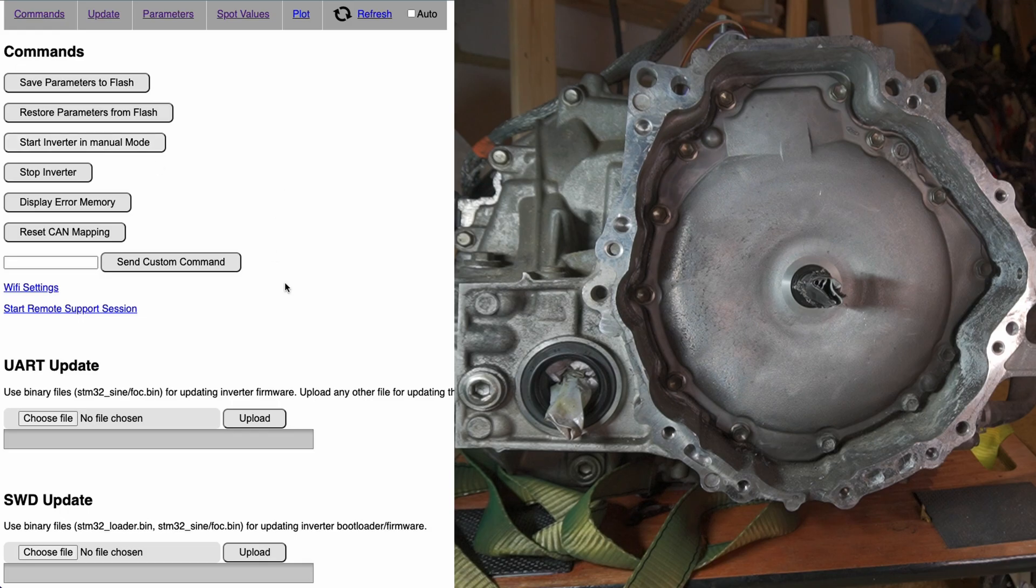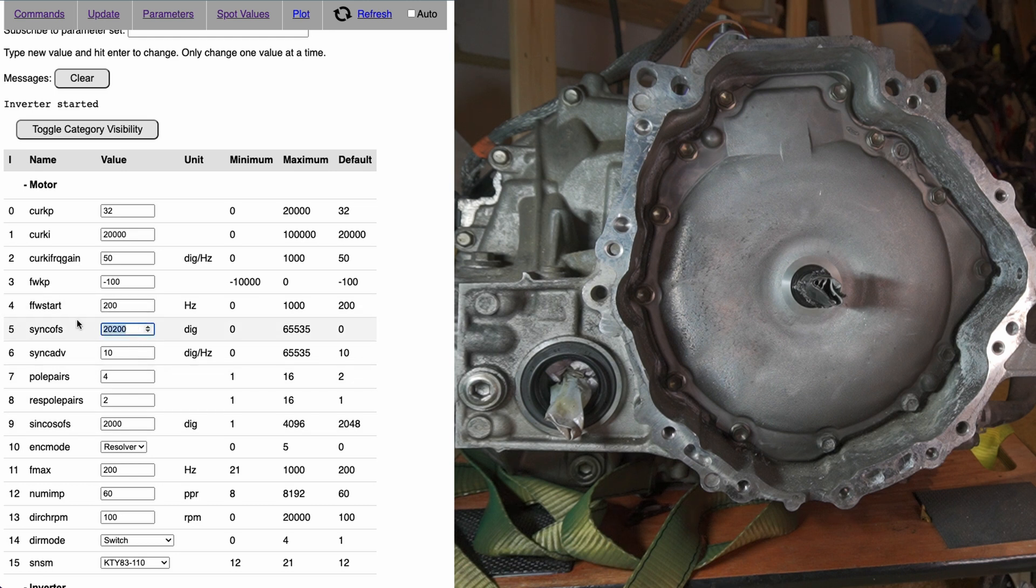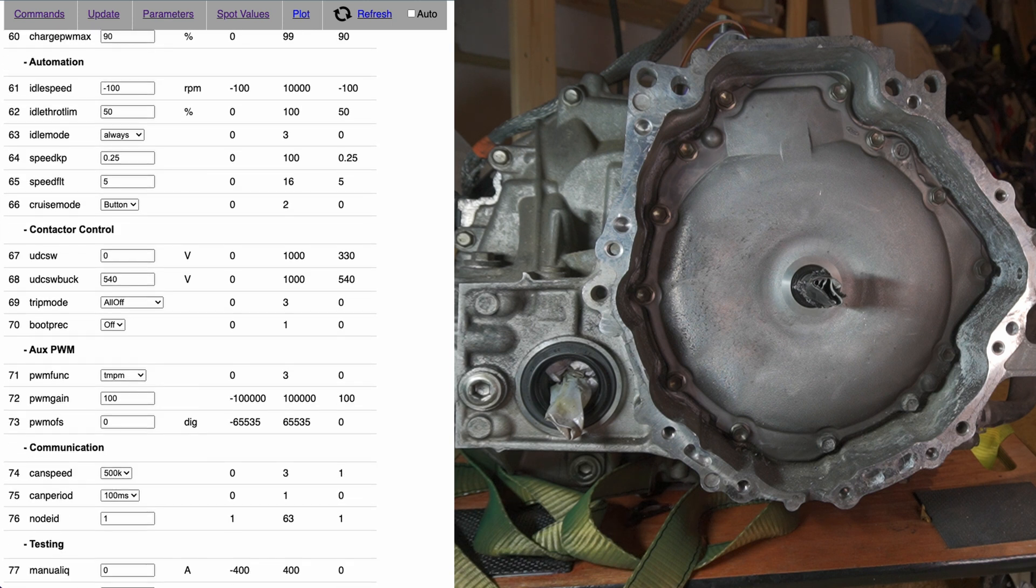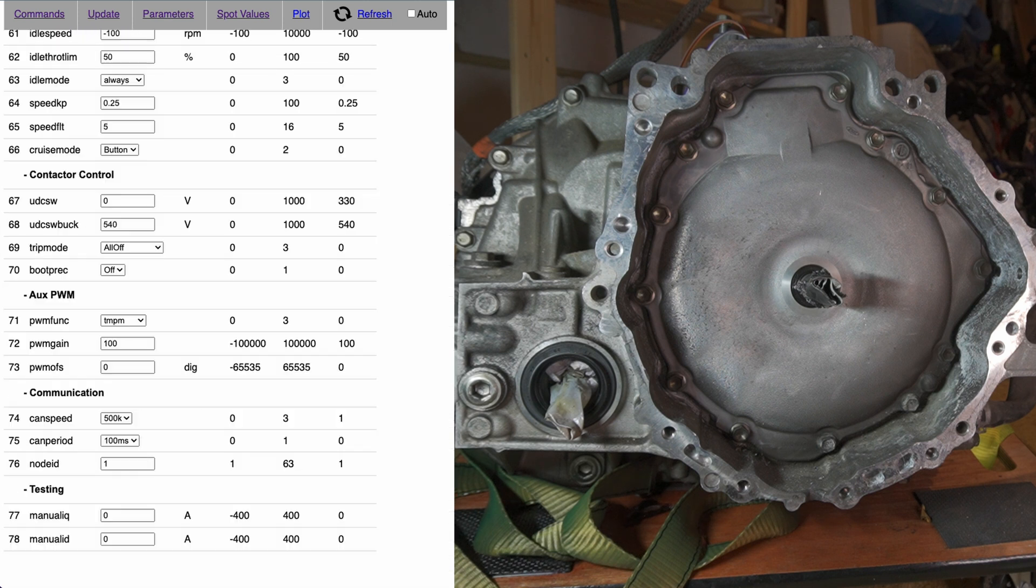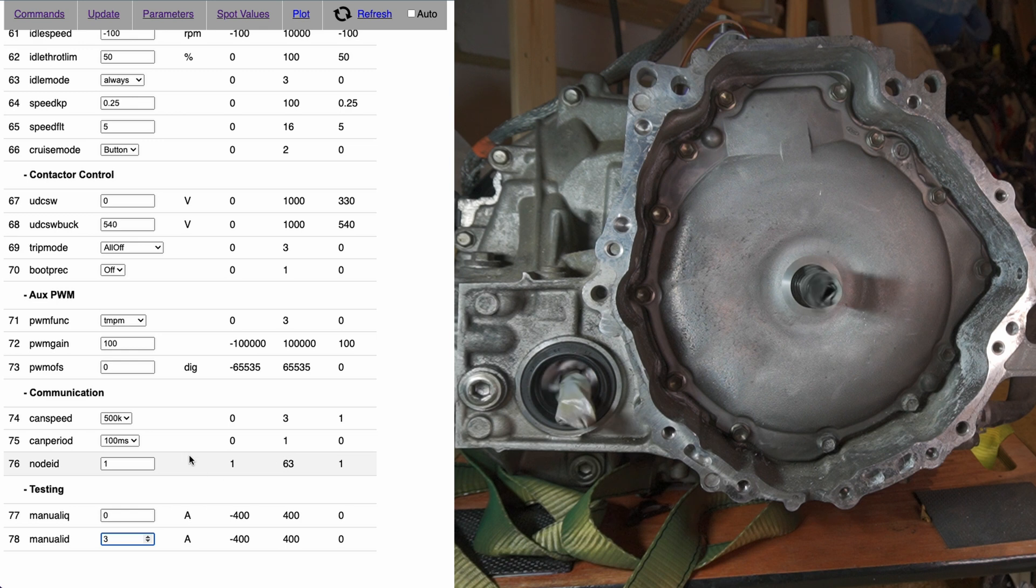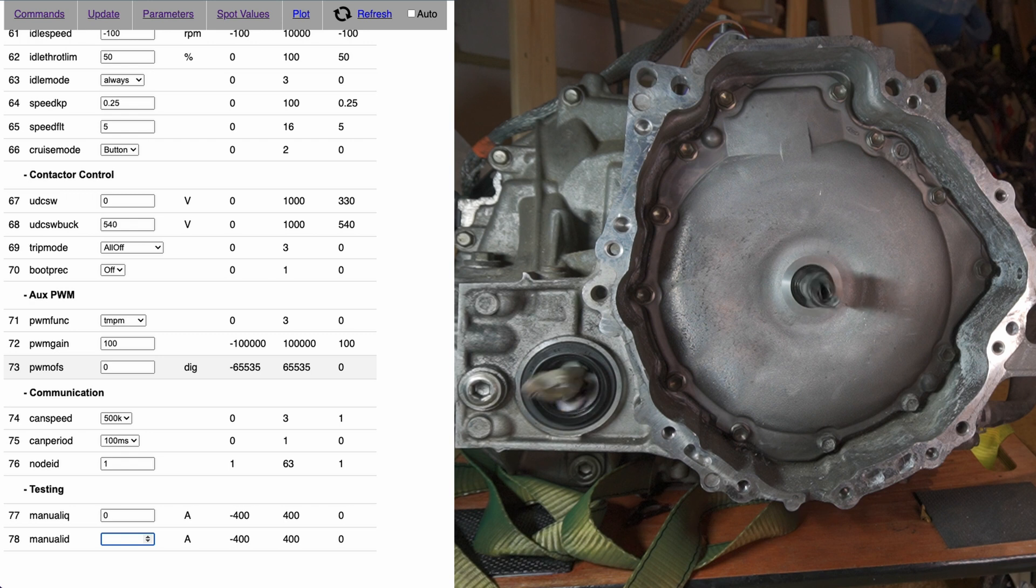I'm starting inverter in manual mode. It would load the parameters that I had before. So in this case, we will start from sink-offs value at zero and we will start adjusting manual ID value. So I enter three amps manual ID and as you can see, as expected, the motor starts to turn.